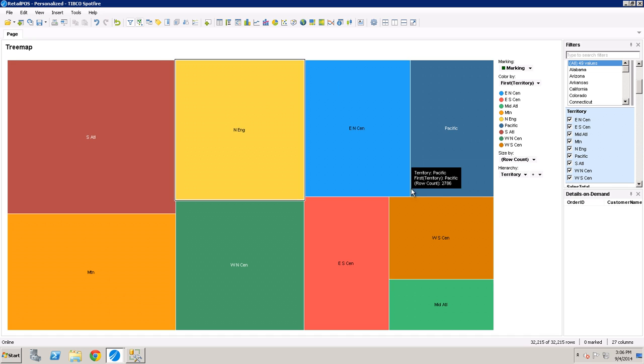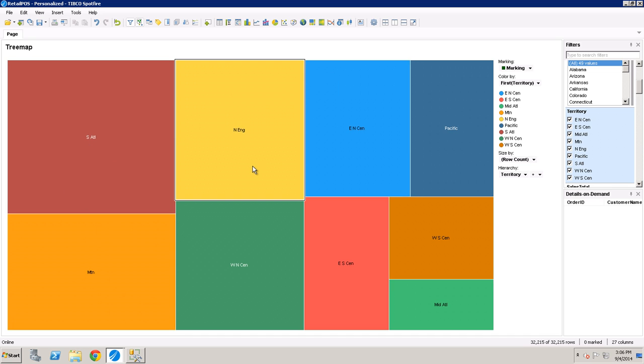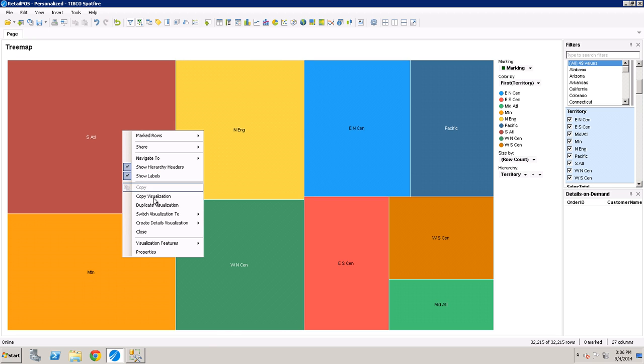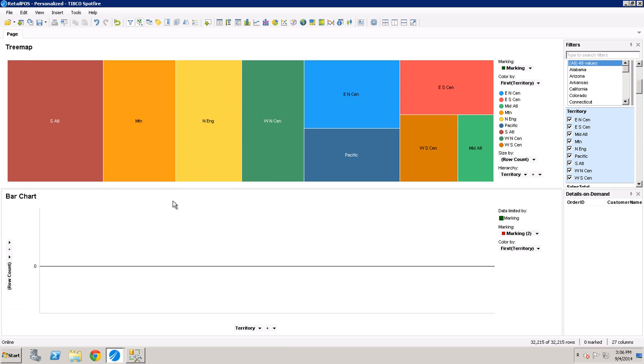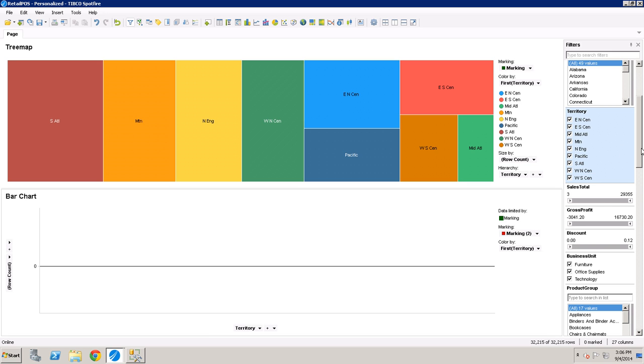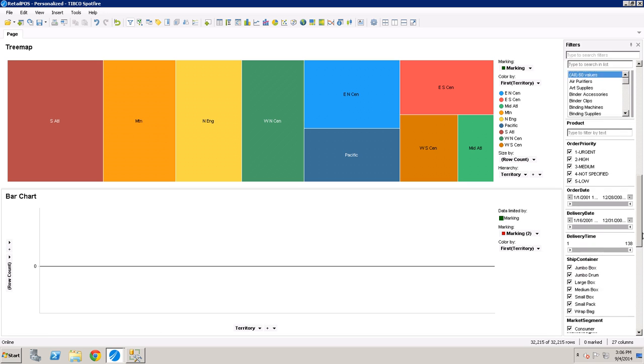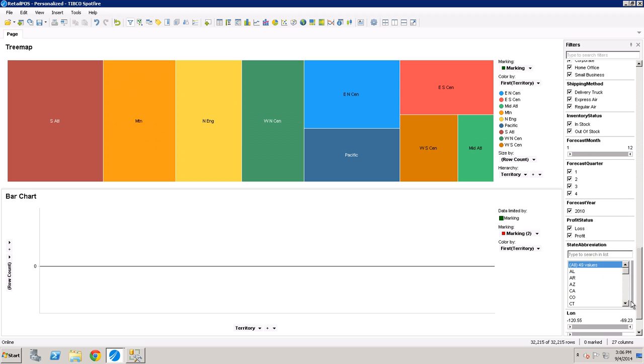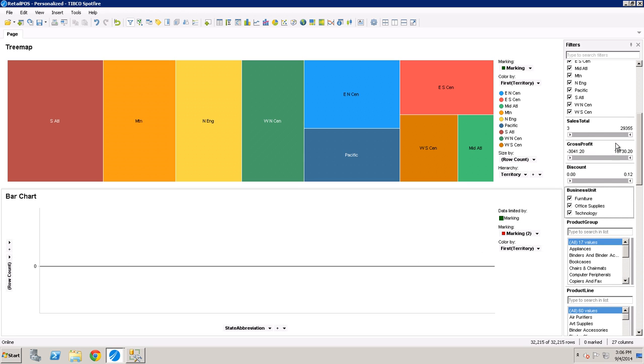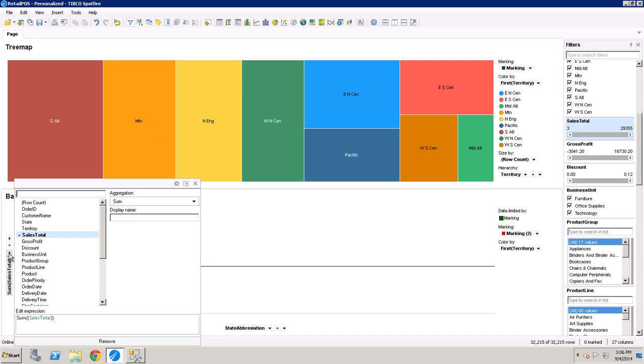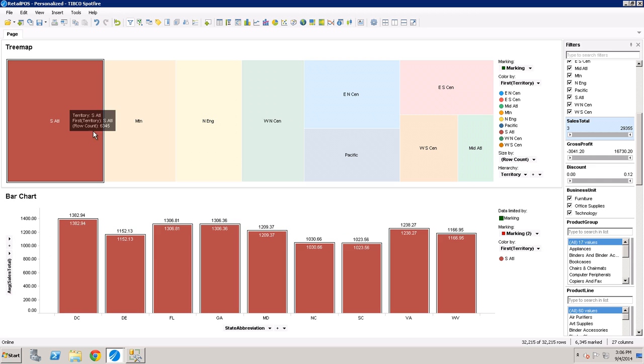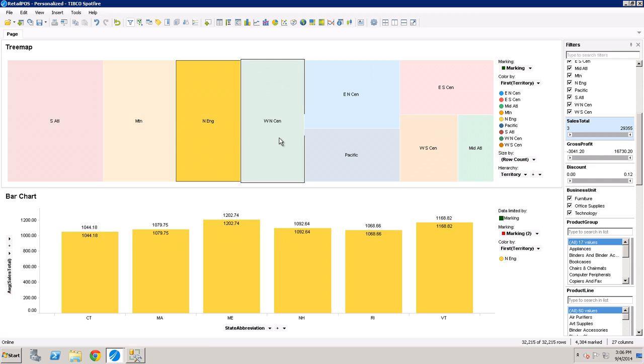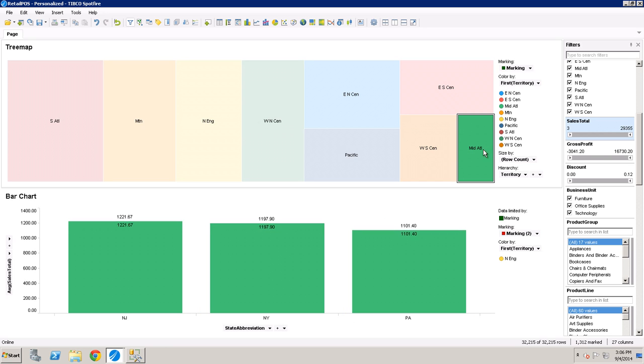This is doing a count of how many records are in each territory. And if we click on details visualization, do bar chart. And instead of this being a territory, we'll do this breaking out by state. And instead of row count, we're going to make that the sales total and that as an average. So now if we pick any of these, we've got a nice little dashboard app.